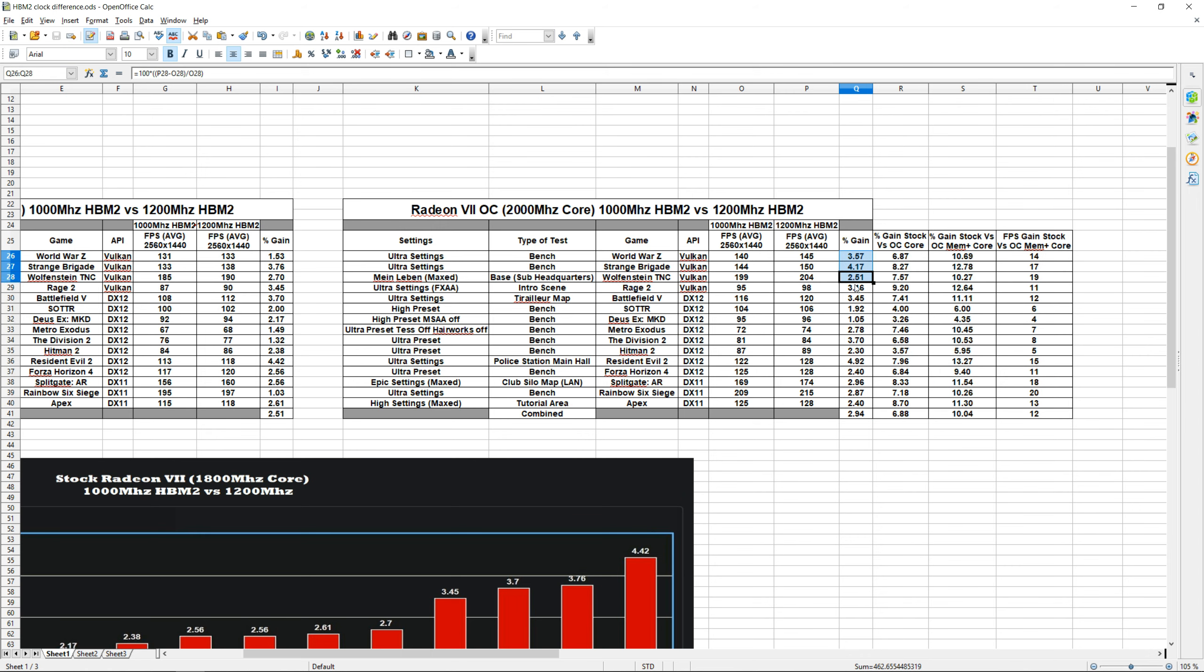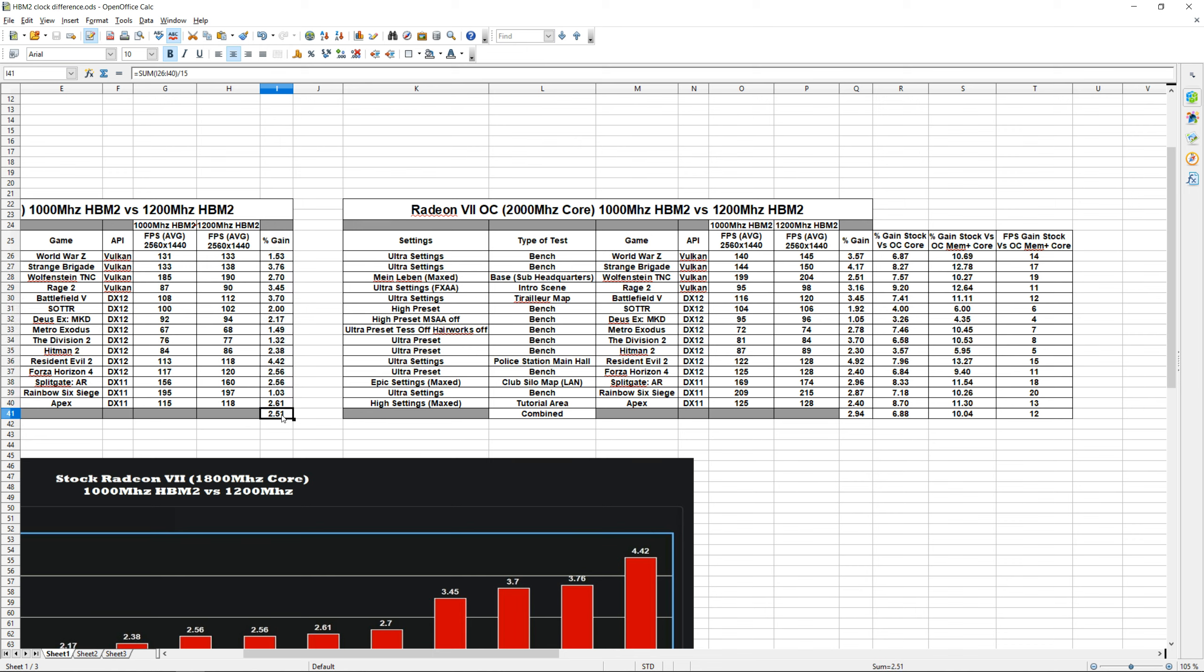So as you guys can see right here, on average we get about a 2.5% increase in performance increasing our HBM2 to 1200 megahertz at stock core clocks. And then on the other side, we see an average of almost 3% increase when our core is overclocked to 2000 megahertz.